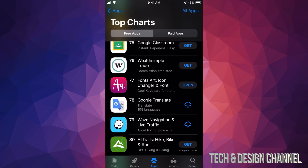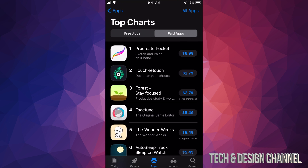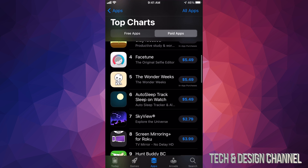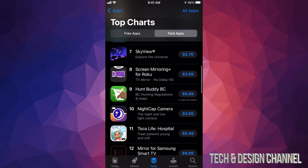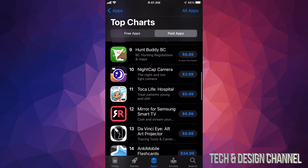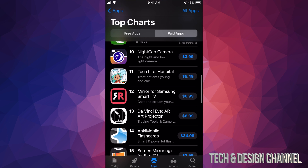Let's go back and we're gonna see our second section which says Paid Apps on the top right-hand side. Tap right there, and from here we can download any of these. We can see the price listed, and that's how we know they're paid and not free.